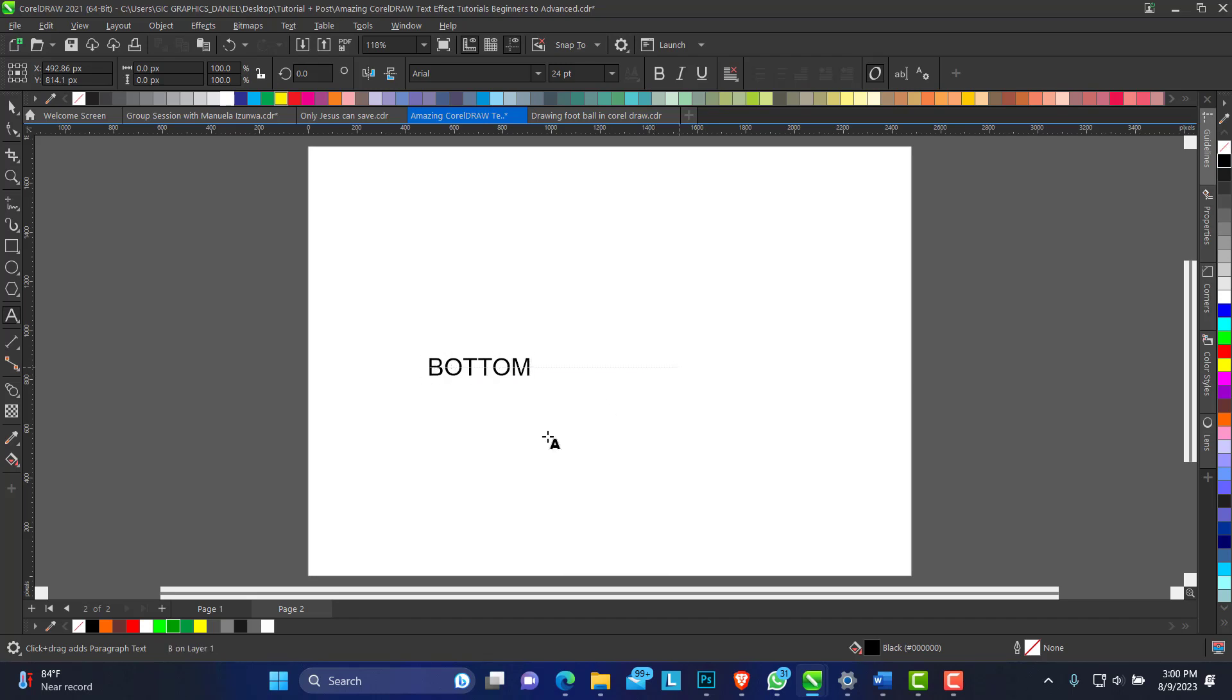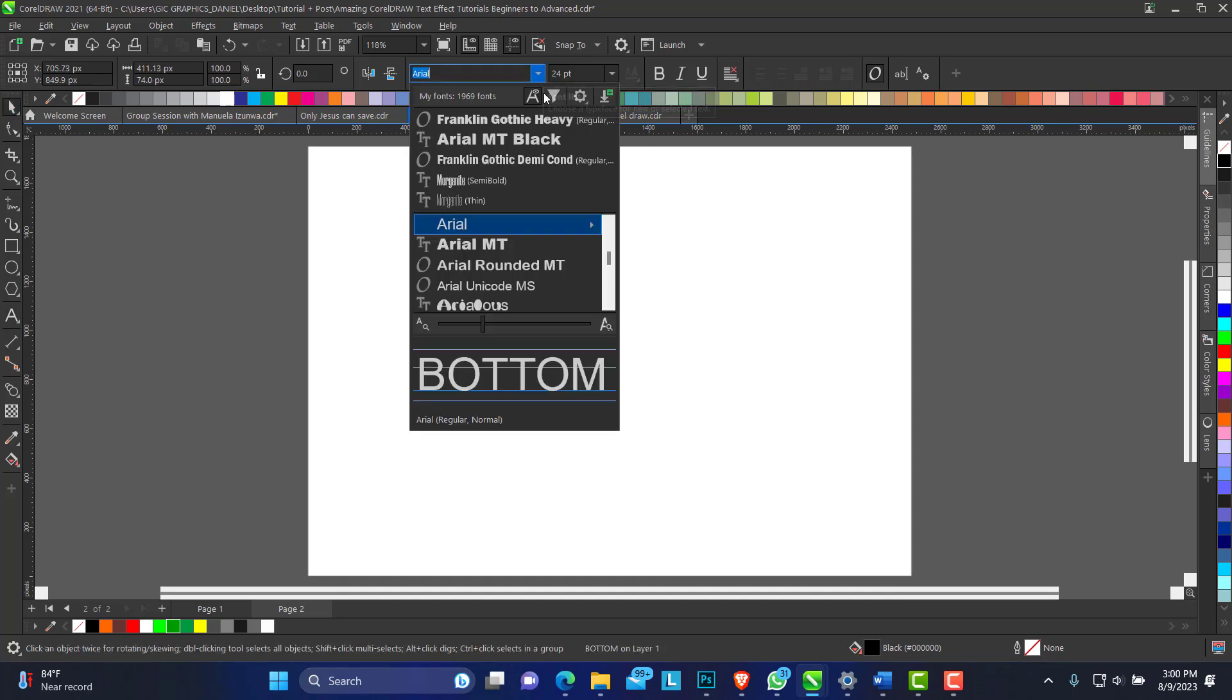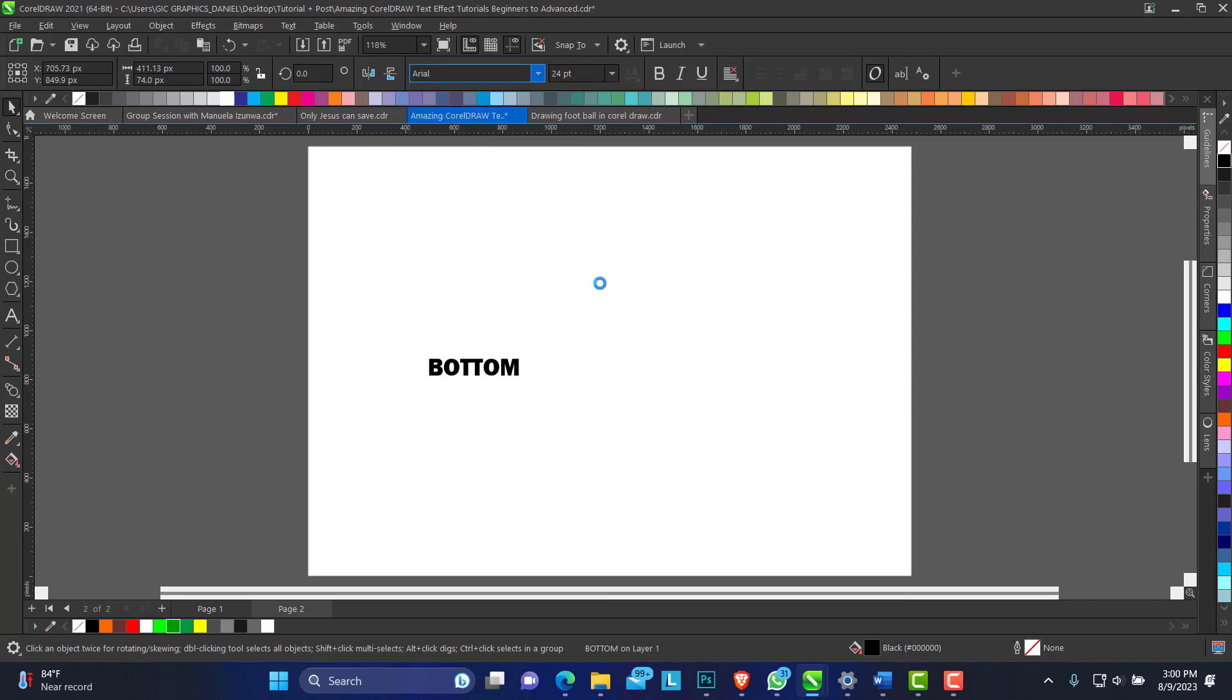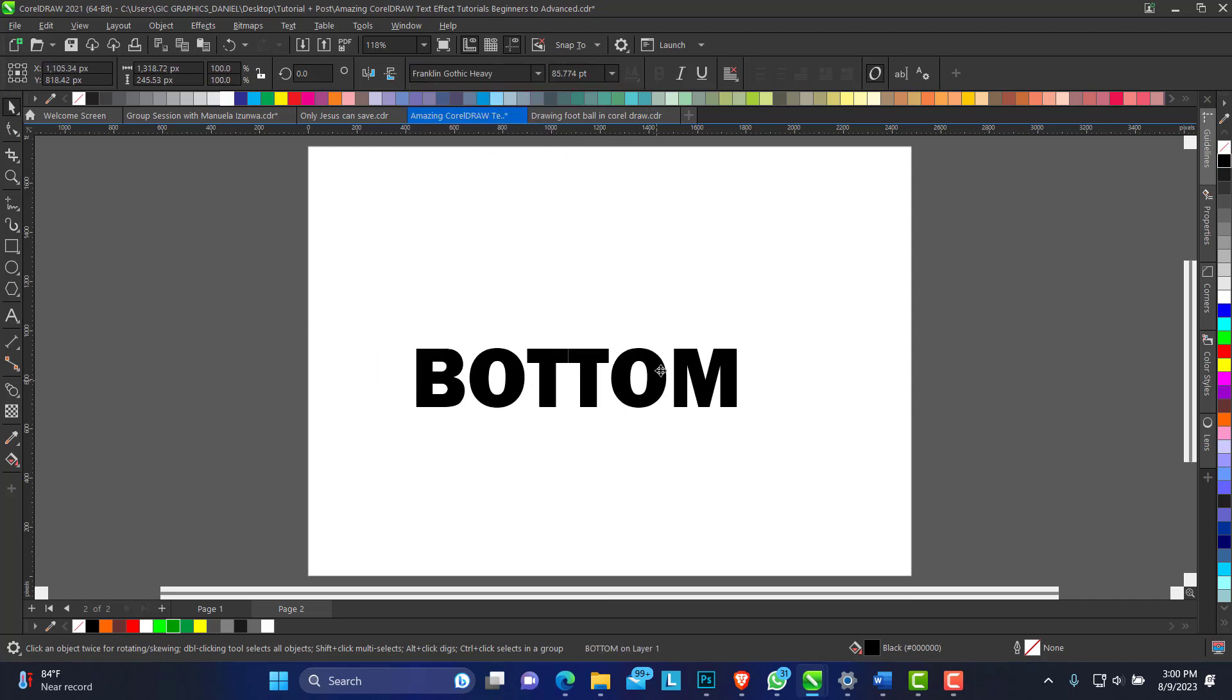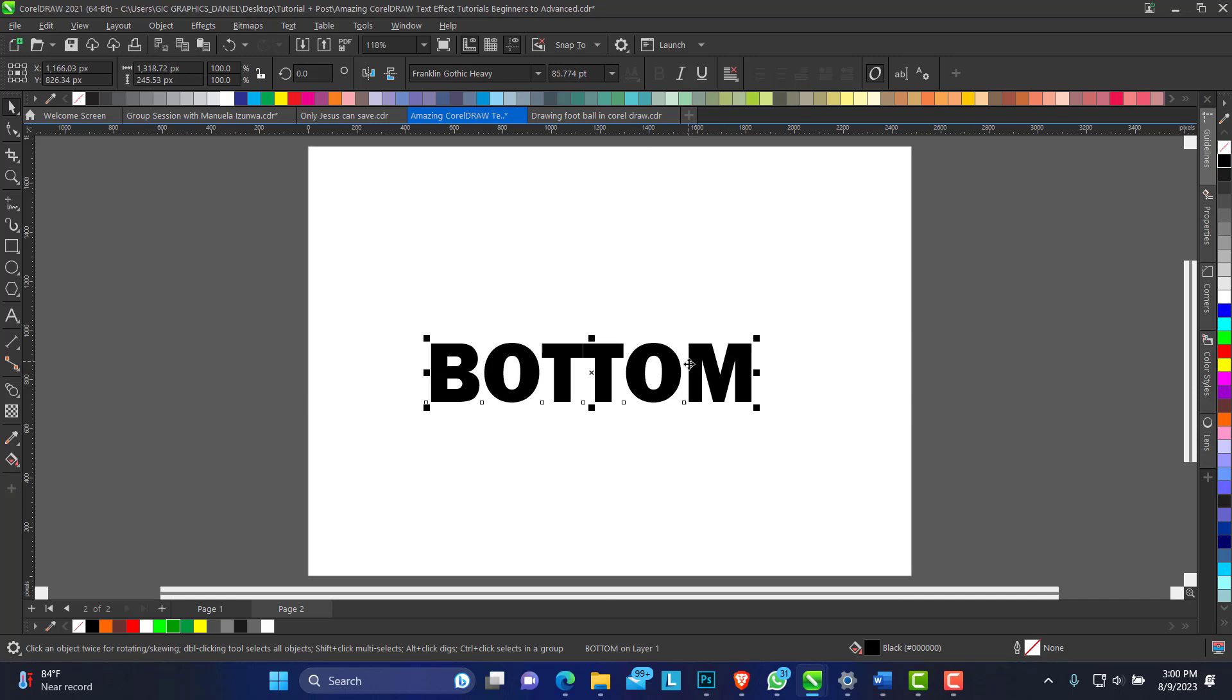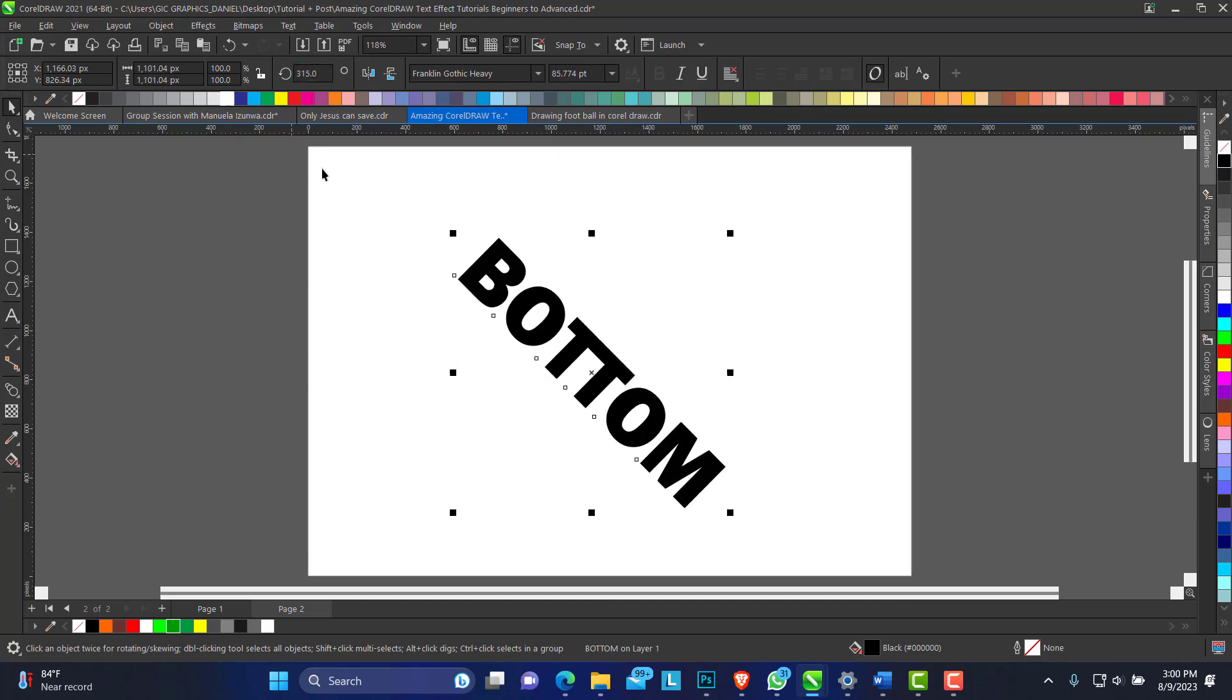You can use any bold font of your choice. I'll be using the Franklin Gothic Heavy. Let's make it sizable. Okay, so we rotate this by 15 degrees, to an angle of 15 degrees. You can click to